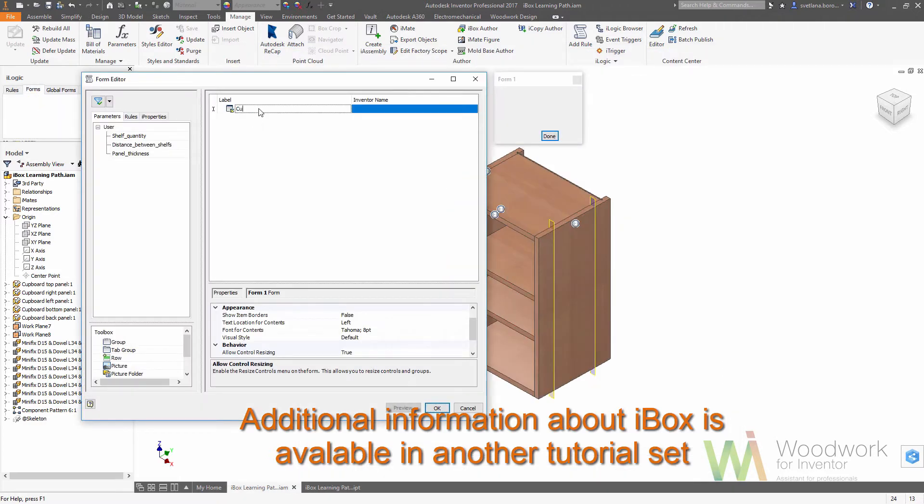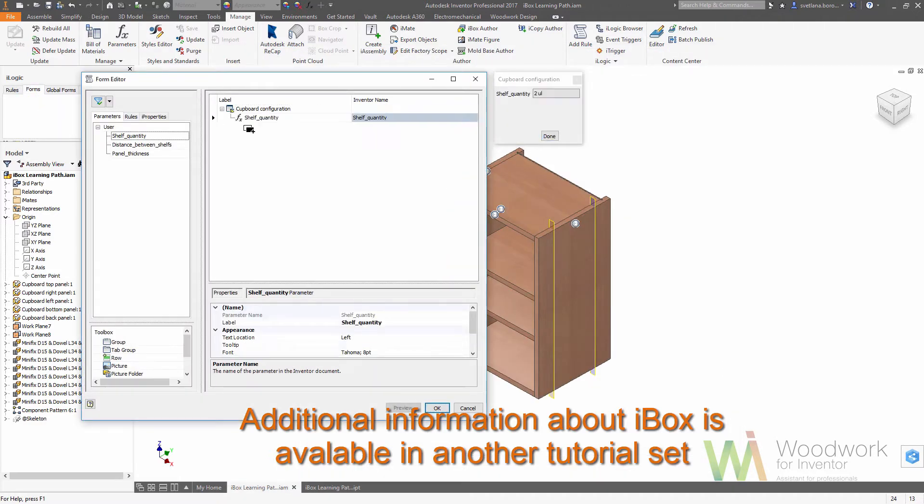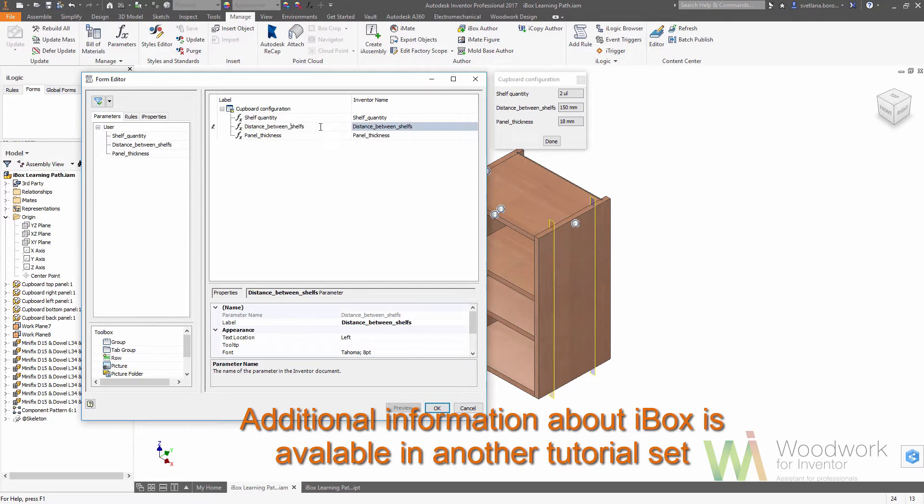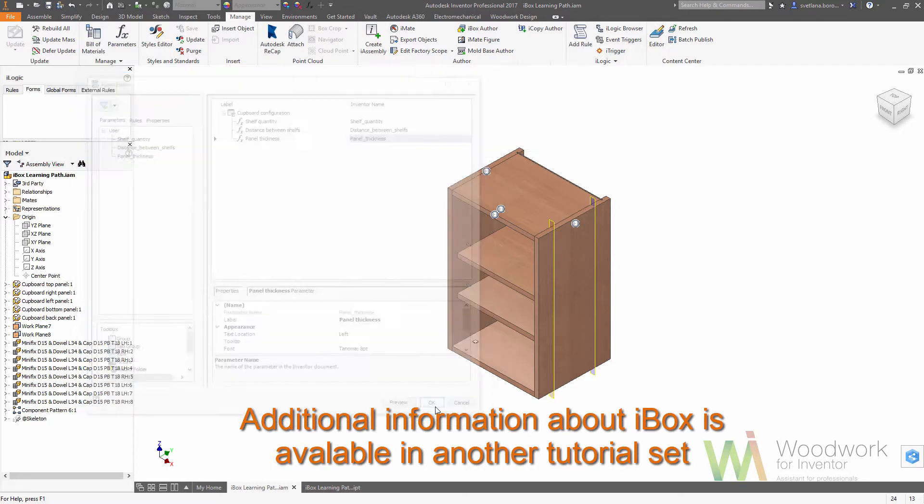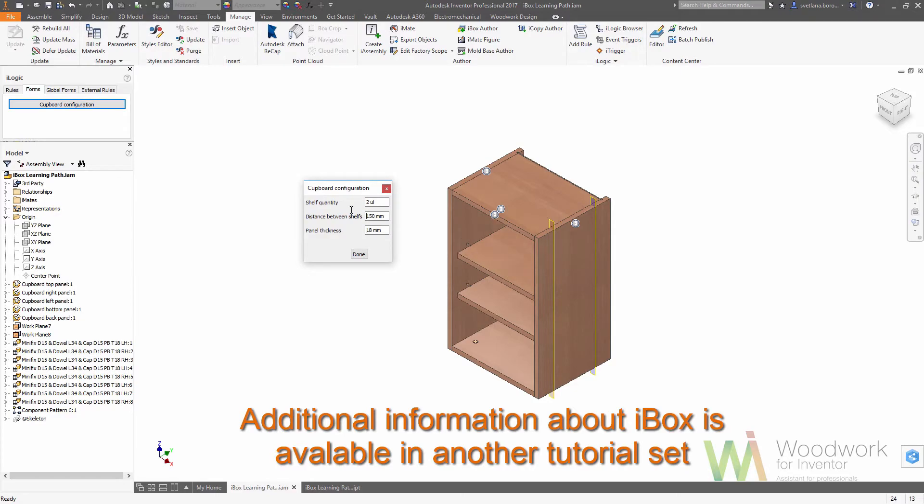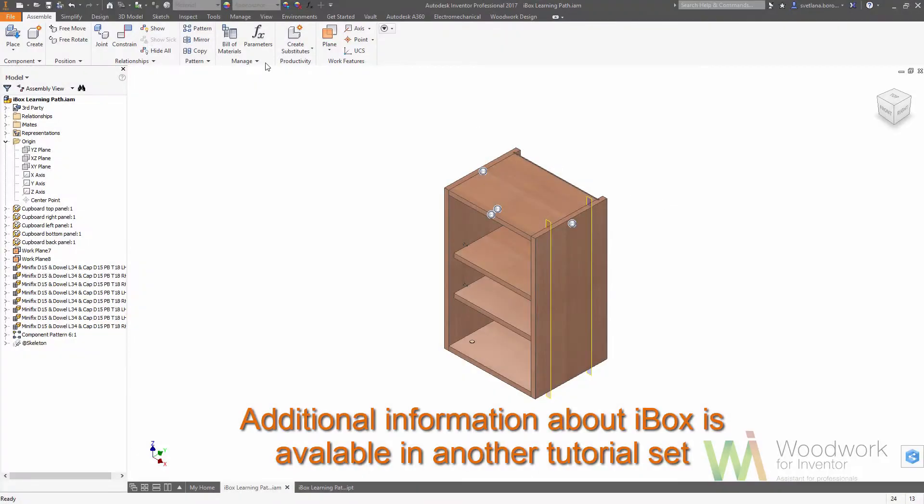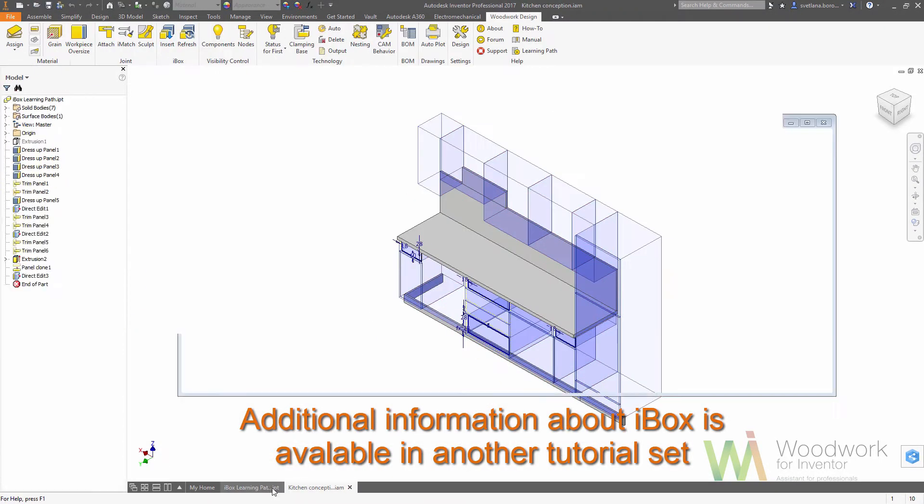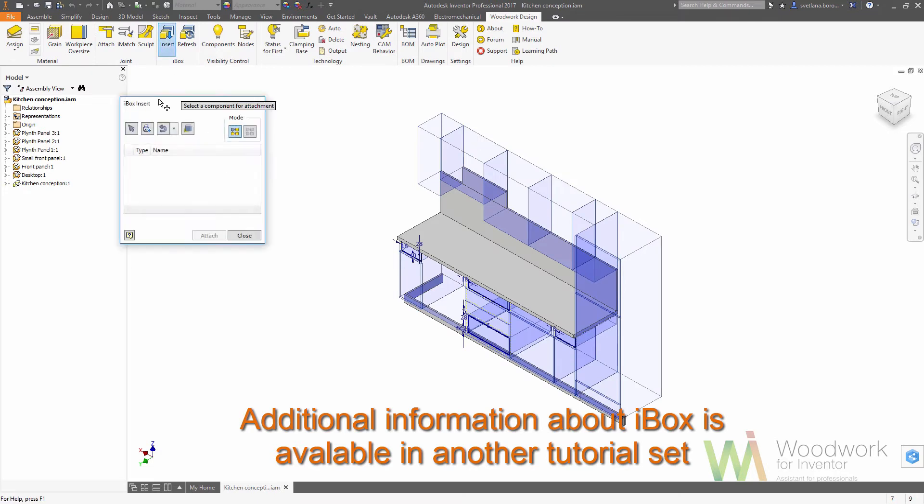To make an iBox you basically need to repeat all the steps that we have seen in the previous lecture. It means that you need to make a skeleton driven assembly, assign the materials, set the grain direction and oversizes, as well as place the hardware.